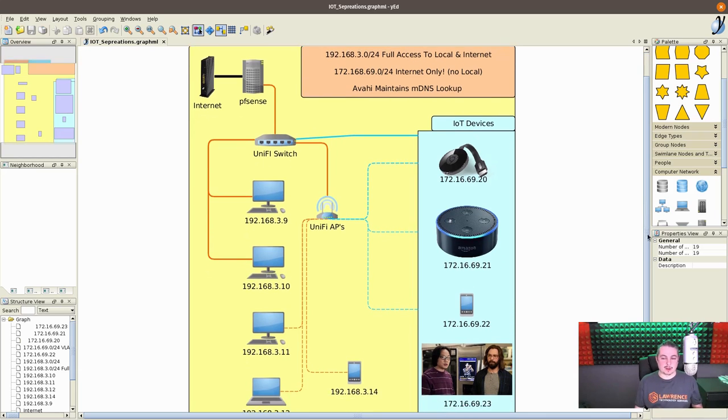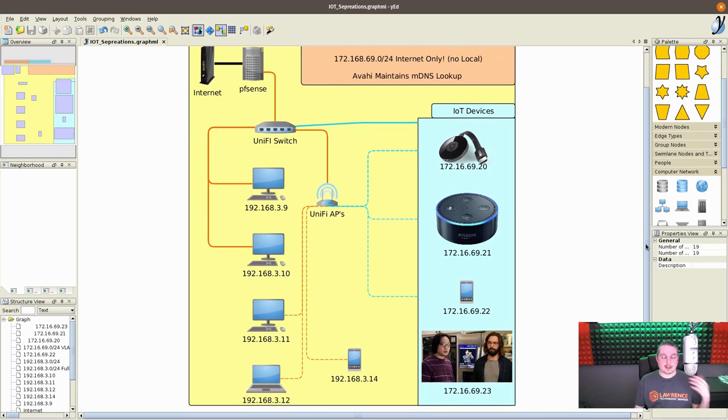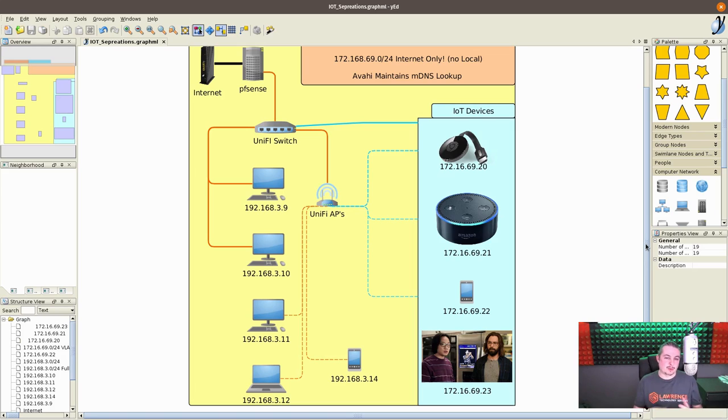Now, in theory, if your computer's patched, it should be safe from said things, but you still don't really want them making noise on your network, so we put them on a separate network.